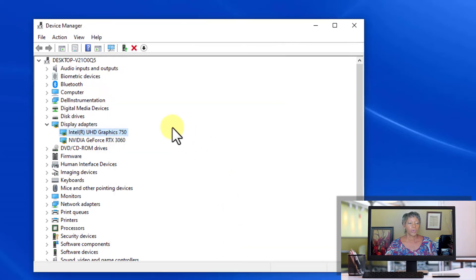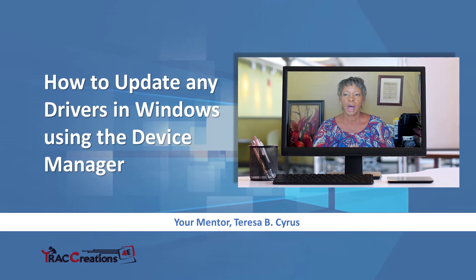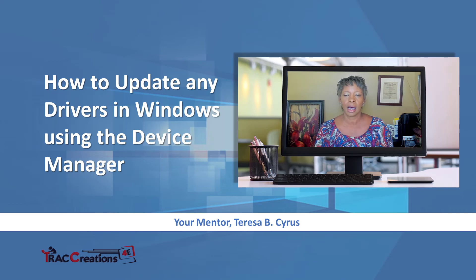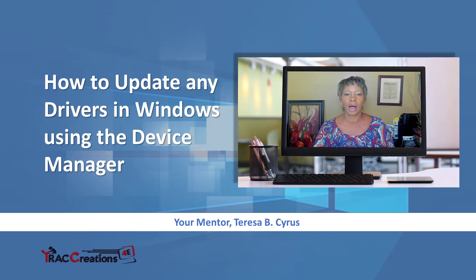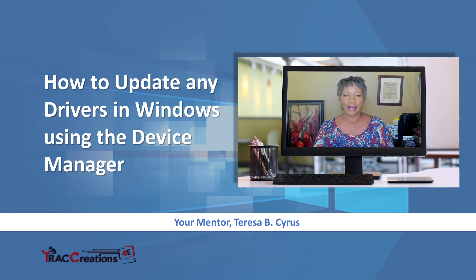So once you update your driver, you can close, and I recommend that you shut down your computer and restart it, in case you had any problems, so that you now have the latest driver.